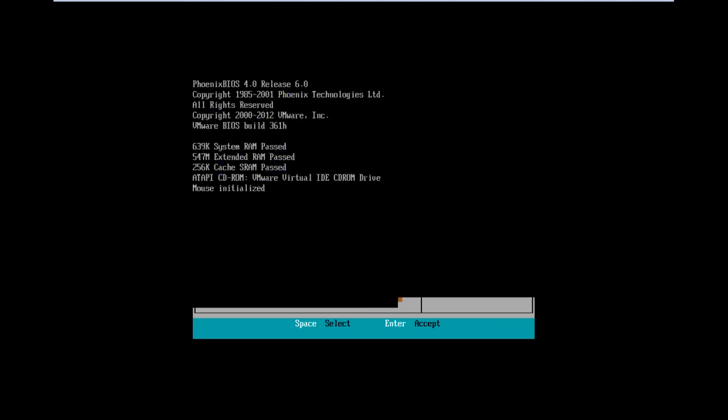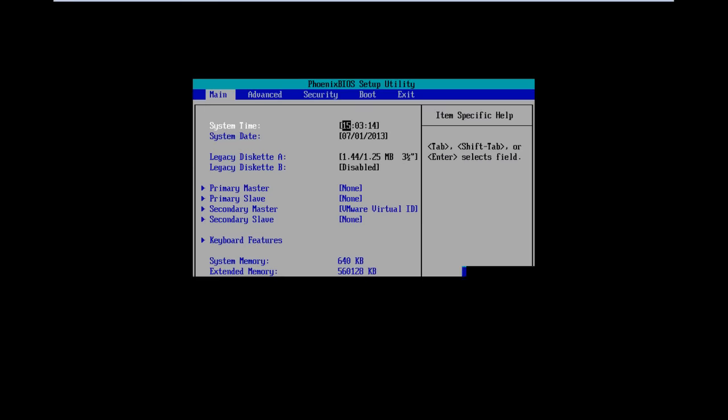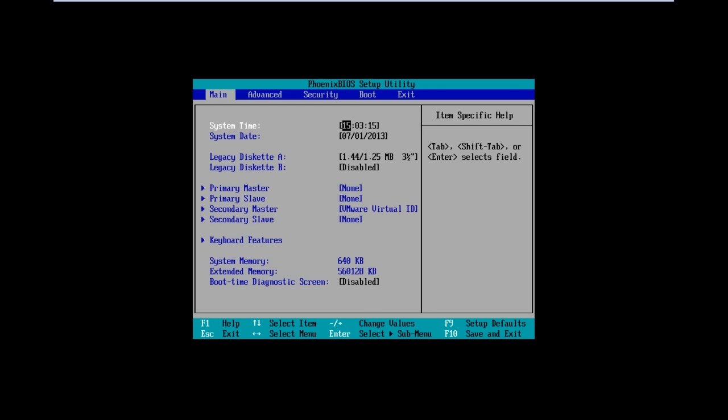Once you restart the computer and access the BIOS, you will notice that it will not prompt you with a password request, and instead will load the BIOS window directly. And that's it.